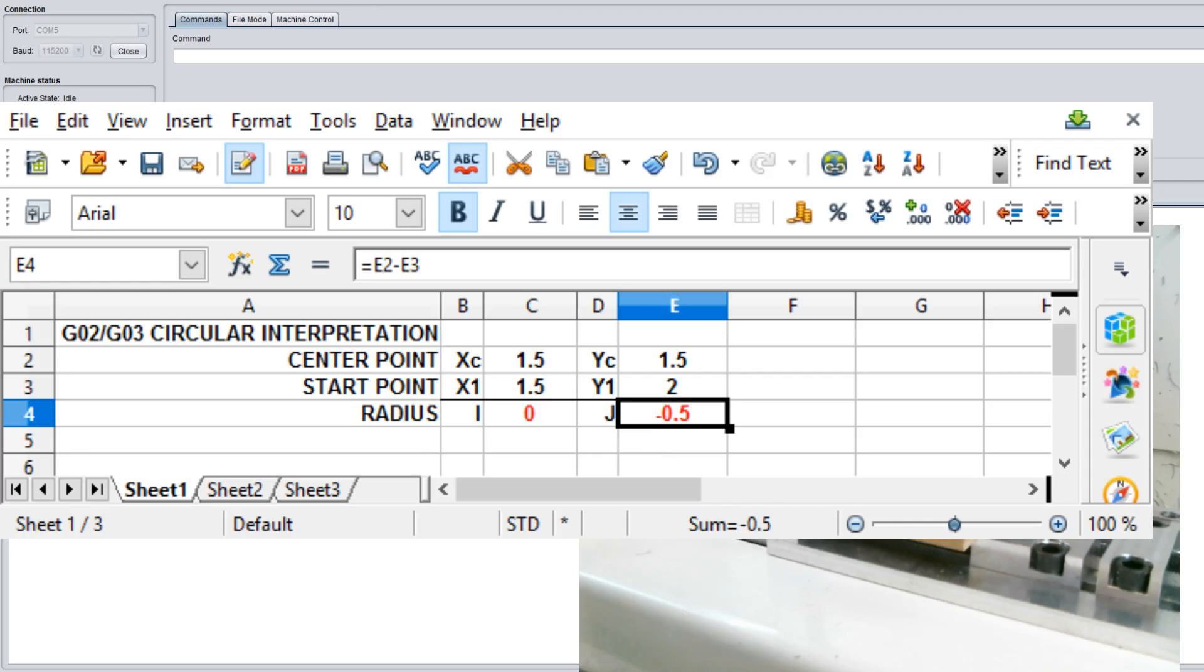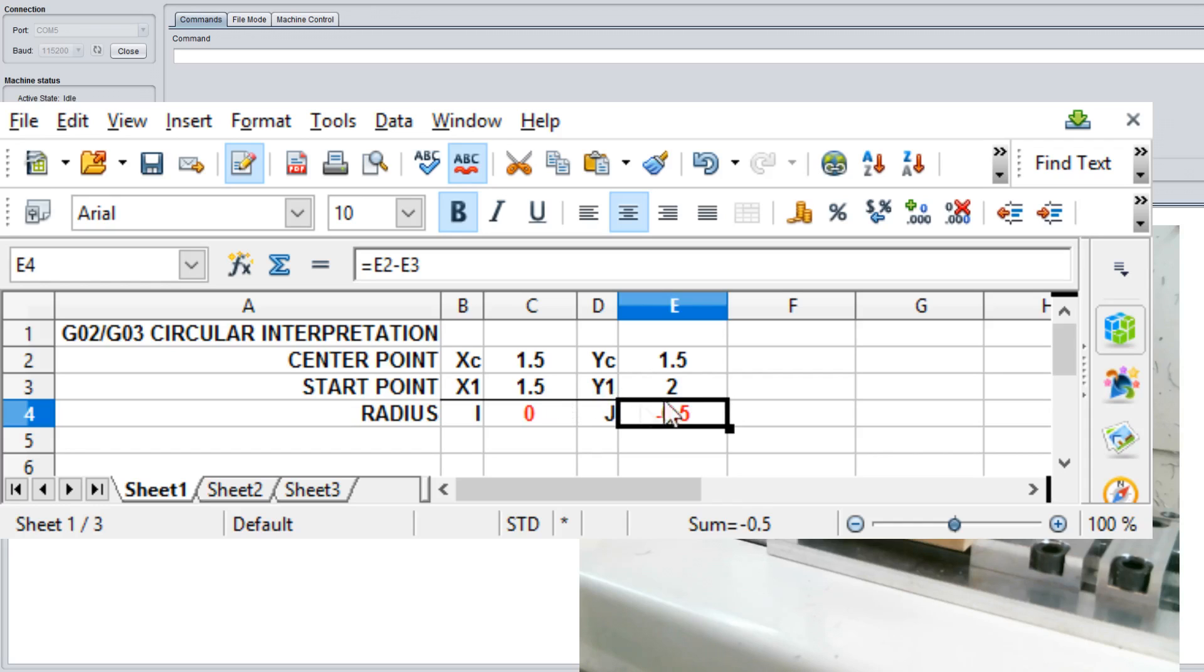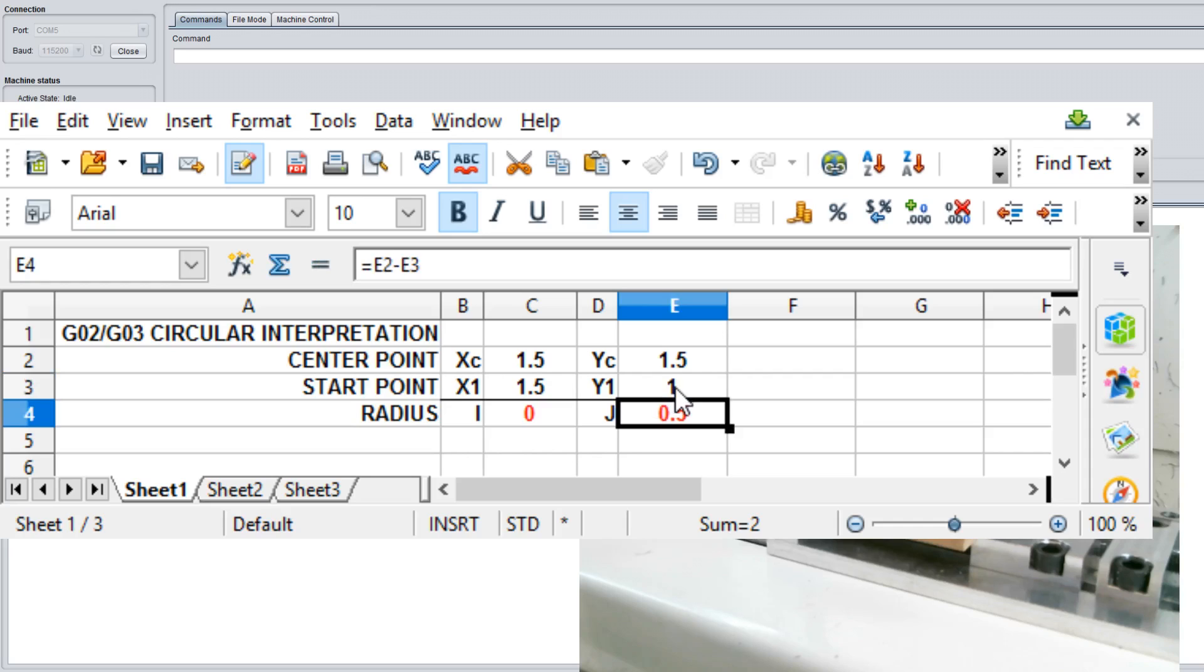As you can see, I just created a small spreadsheet. You can do this on paper as well. Our starting point is X 1.5, Y 1. So let's go ahead and plug that in, hit enter.